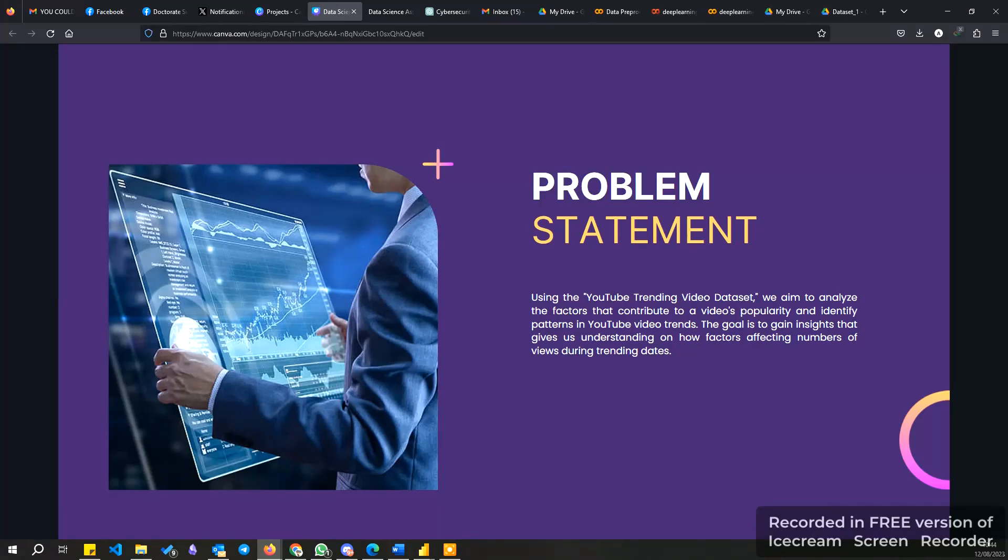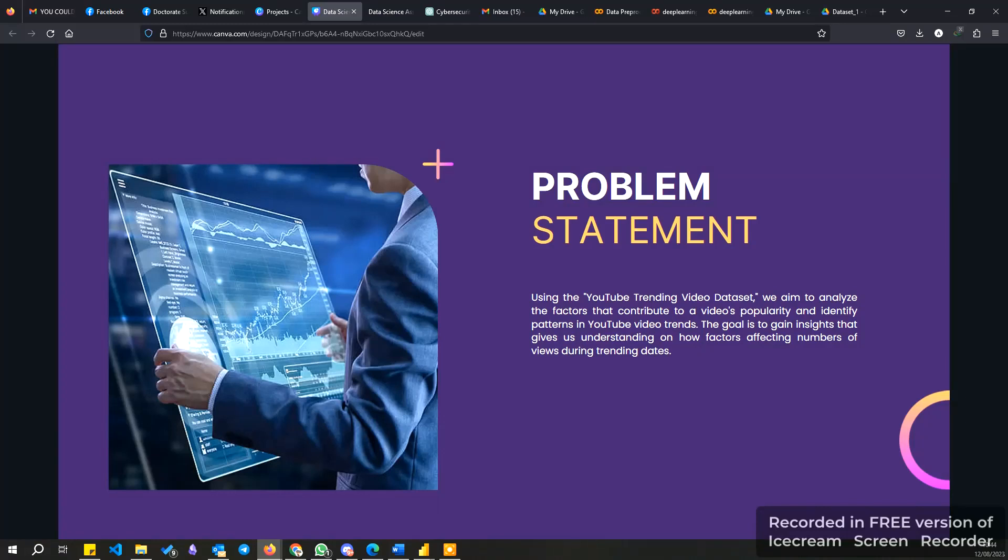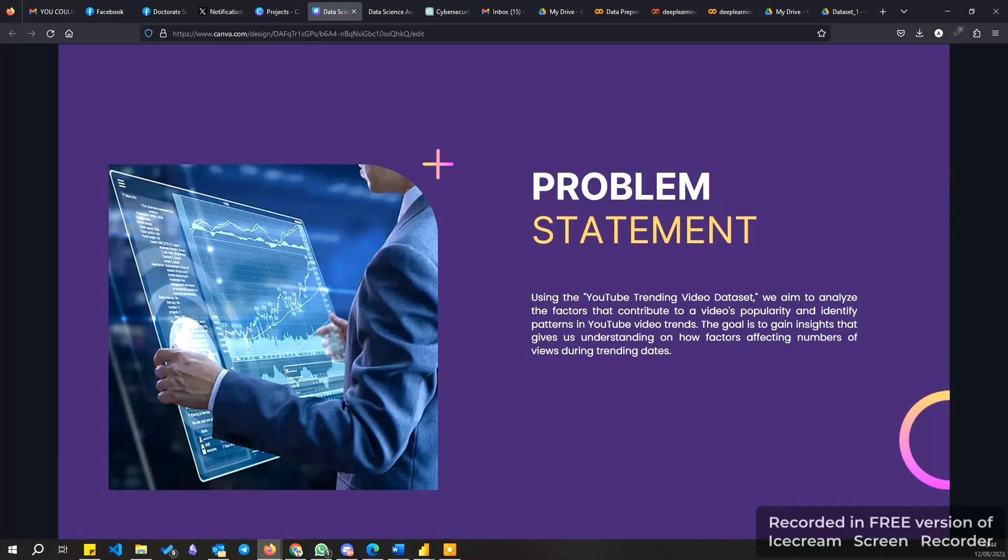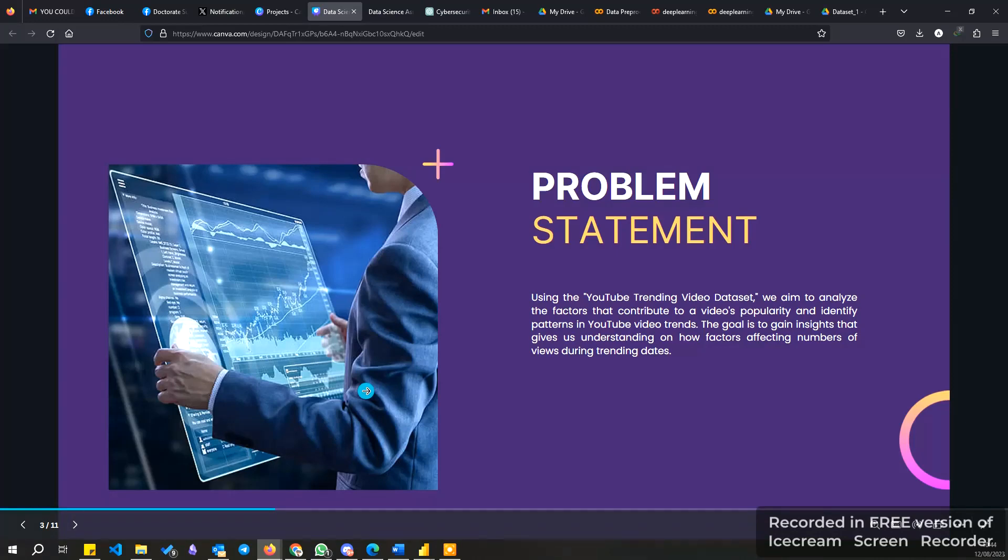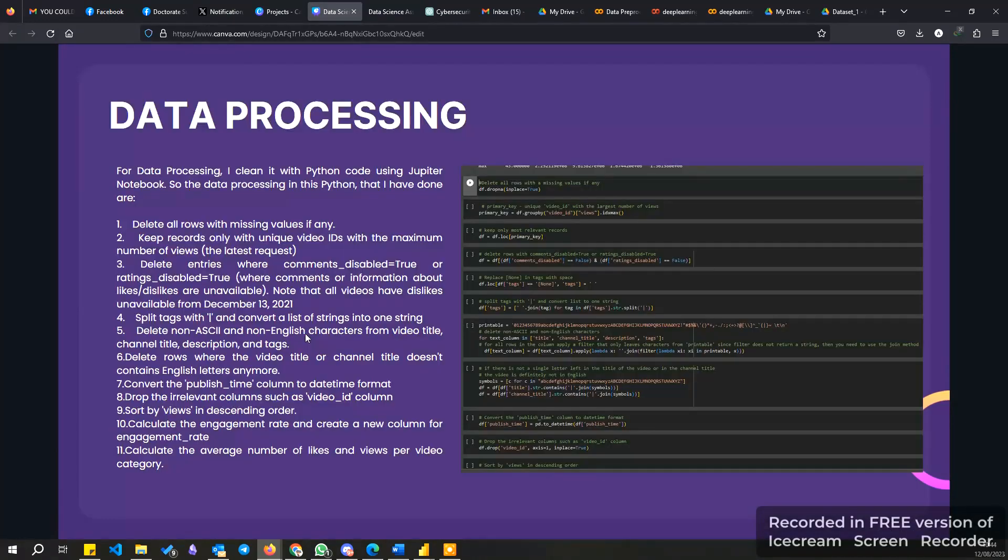Moving on to the next slide, problem statement. My problem statement is: using this YouTube trending video dataset, we aim to analyze the factors that contribute to video popularity and identify patterns. This goal is for us to gain insights on how these factors can affect the number of views during the trending dates.